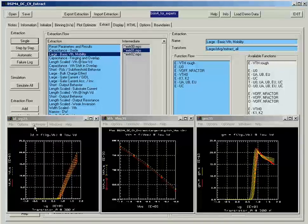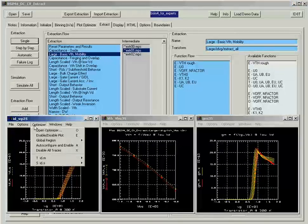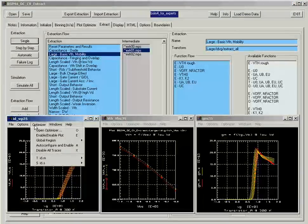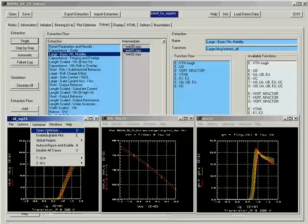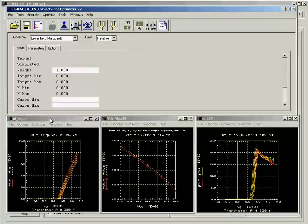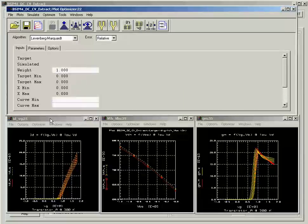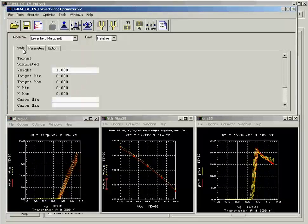From every ICCAP plot, you can click Optimizer and open the Plot Optimizer. With the Plot Optimizer open, you can start loading the target and simulated data into the Input tab. To load the input data, you can go to Optimizer and select Auto Configure and Enable.